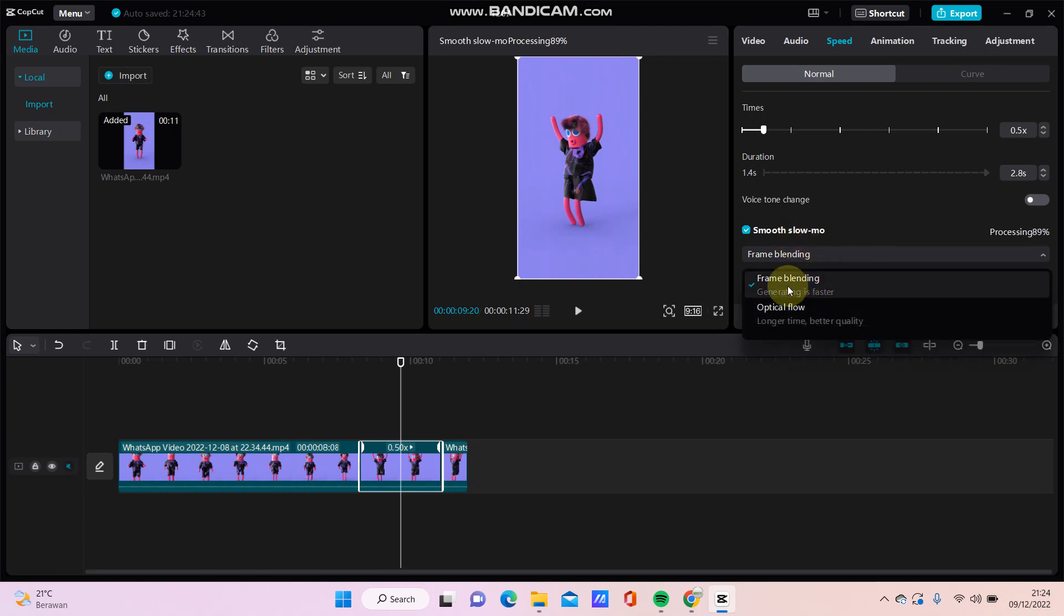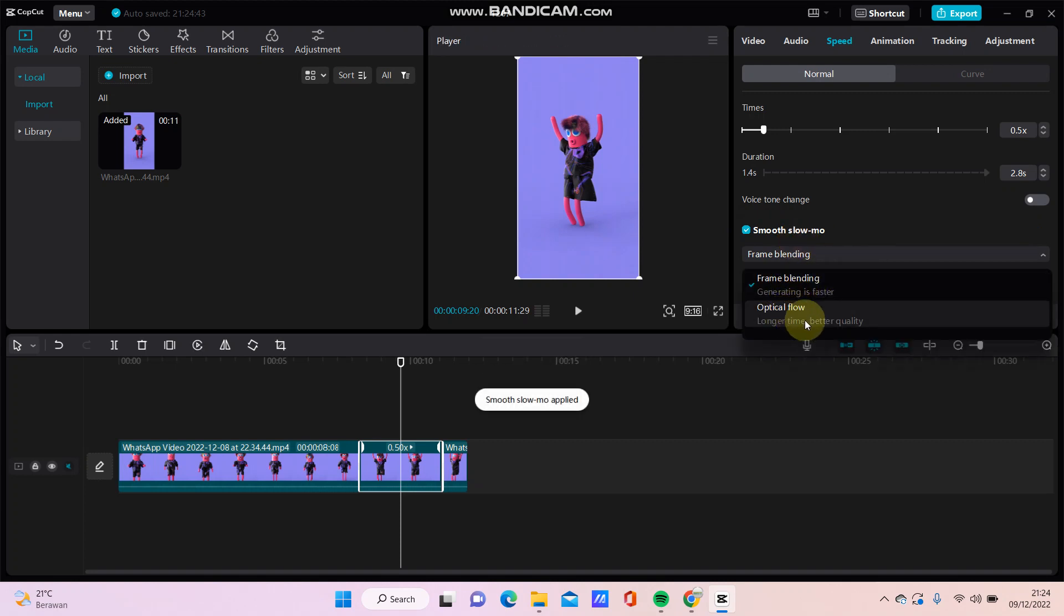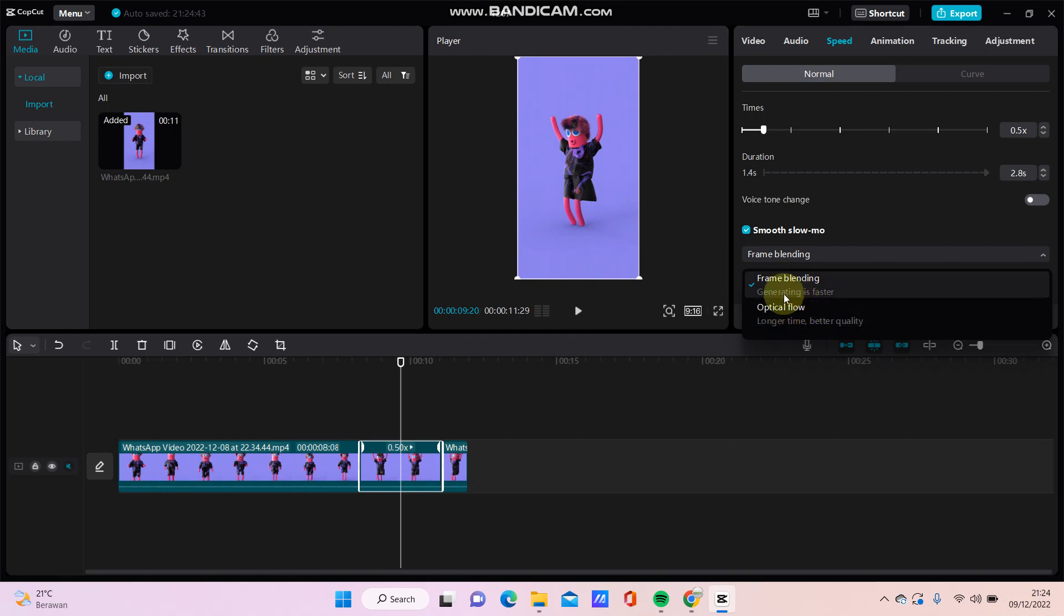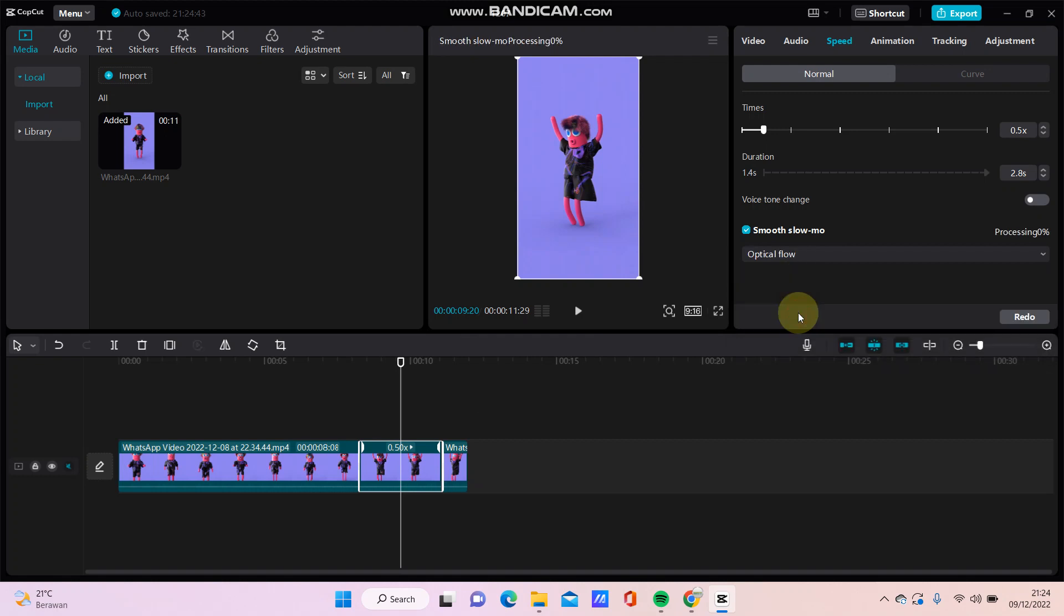Select this option frame blending or optical flow, just click this one for example. Just waiting for the processing.